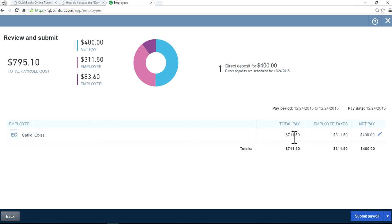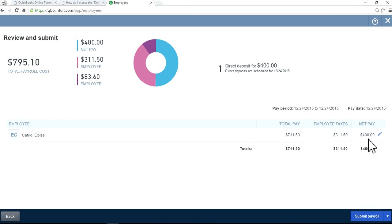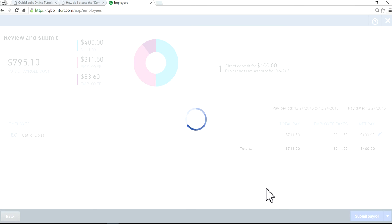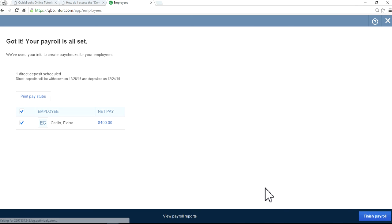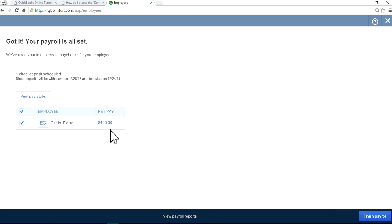As you can see here, your payroll cost on this one, the total pay is $711.50, and then subtract the payroll taxes and net pay is $400. Submit payroll. So your employee Eloisa gets a $400 bonus check.